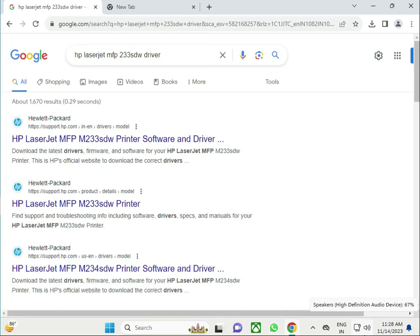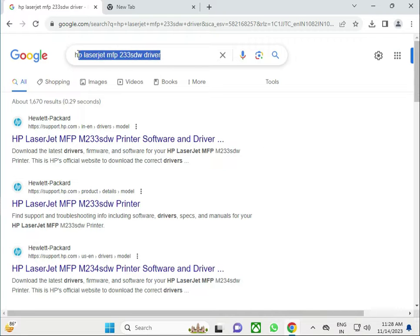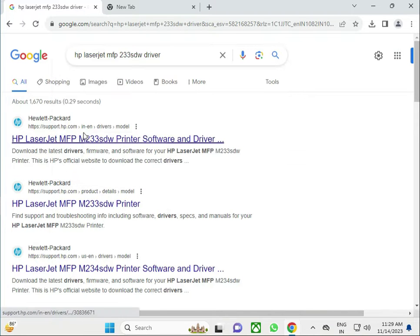Hi guys, welcome to IT Networking and how to download HP LaserJet MFP M233SDW. Search in Google, then right click to open in a new tab.